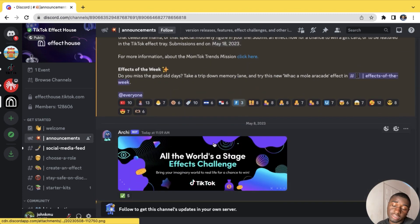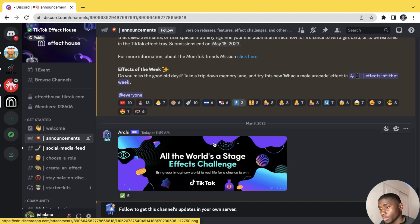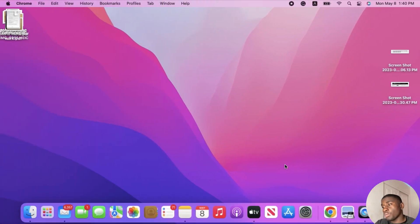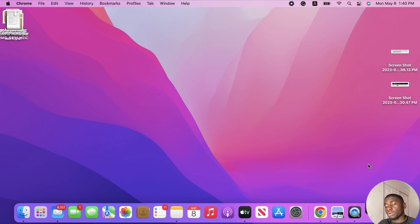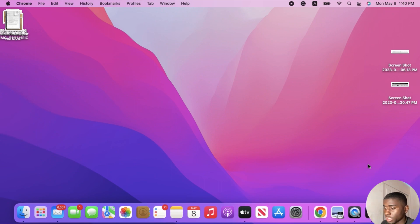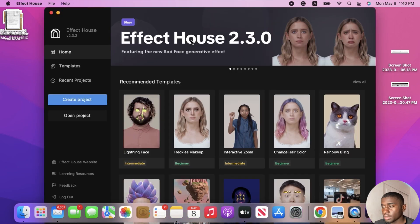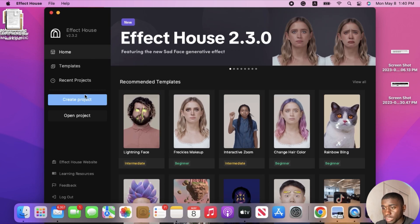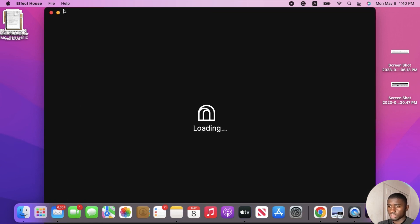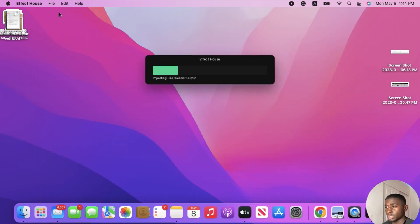Now I'm going to show you step by step how to join. First, open up Effect House. If you don't have it already, the link will be down below — or just search 'Effect House' on Google and you should find it. Once you open Effect House it will look something like this. Click 'Create Project' and wait for it to load.